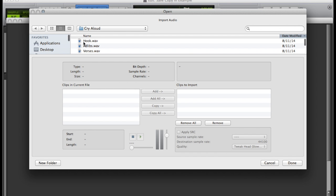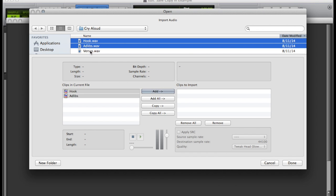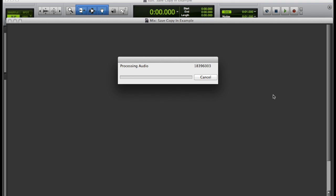In other words, making a copy of your session to be sent off for mixing and mastering. This is my first tutorial so I figured I'd start off with something basic.